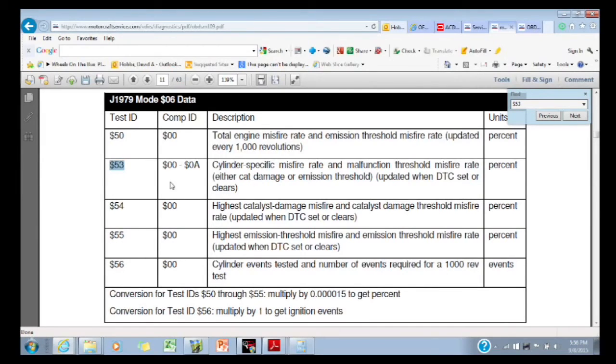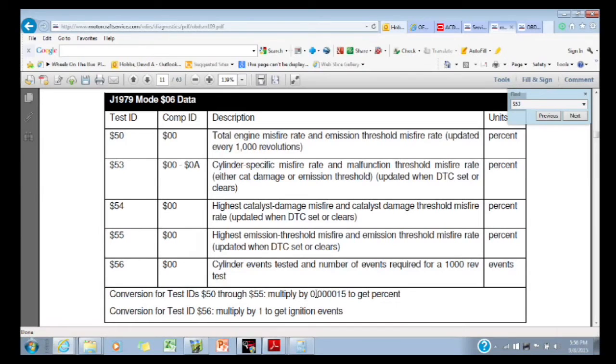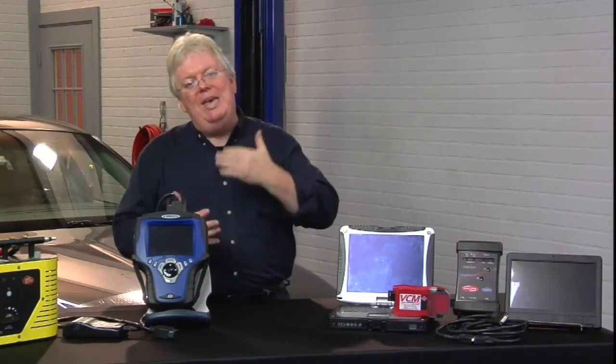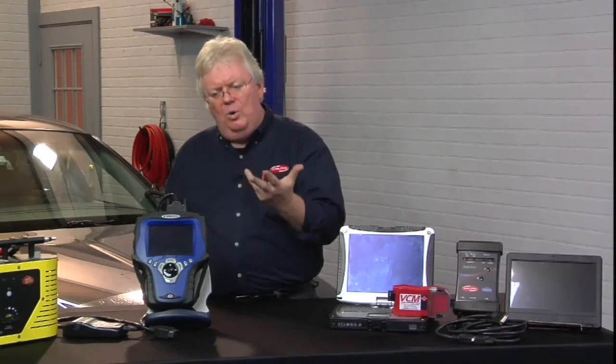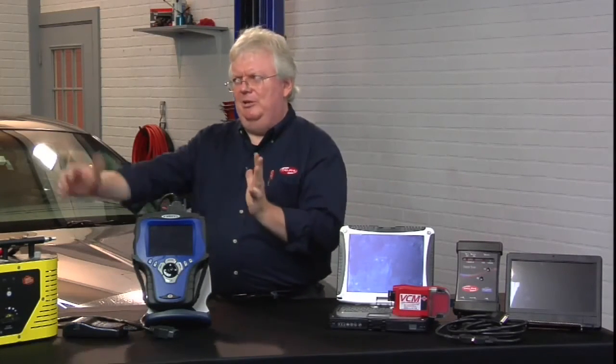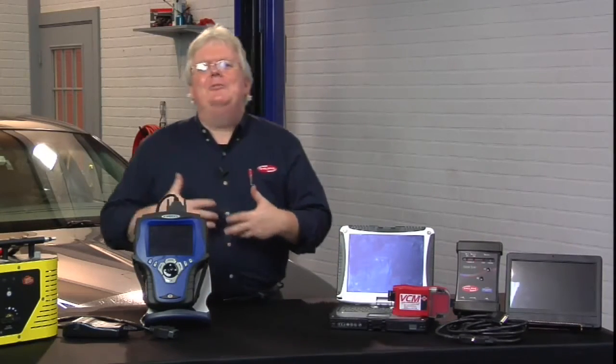What do we do with that number? It's cylinder-specific, obviously, and right there it says there's a conversion. There's a conversion number you multiply — it's 0.000015. So to get the exact percentage of what that cylinder is misfiring, we take the value we saw in mode six, multiply it times the conversion number, and now we have a number we can understand: 18% misfire. That's pretty close to the 27% maximum misfire threshold — I'm interested in that. If it was 0.18% misfire, I'm not too interested in that — that's a low rate of misfire. But in this case, we probably do have a bit of a problem. That's where you find that information in Ford.